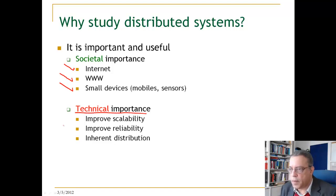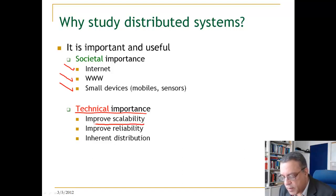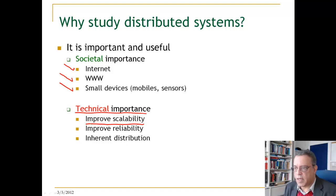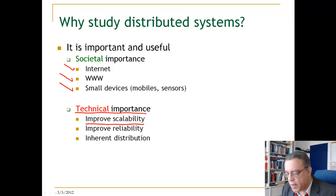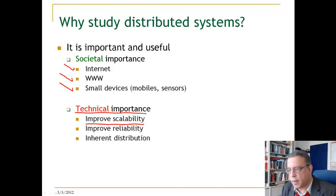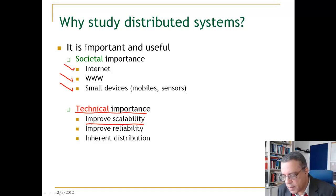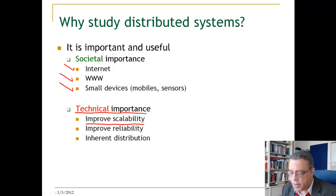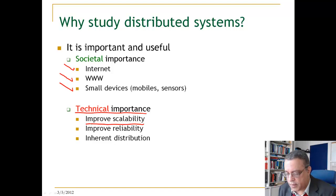You can also study distributed systems because of technical issues. For example, you want to have a service and you want to improve the scalability of this service. You improve the scalability of this system by, instead of having a single machine, you can have multiple machines connected together to perform the service. And if this is, for example, a web server, then this can serve multiple users instead of a single user. Requests can be sent to the different machines to perform the service.